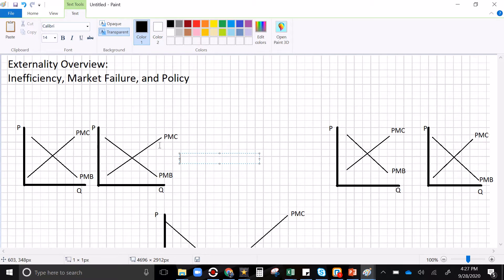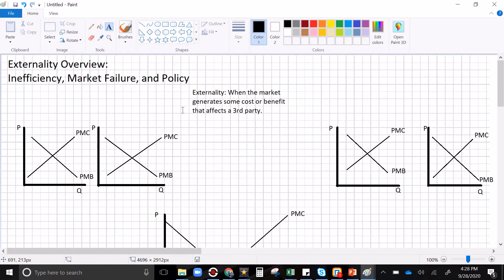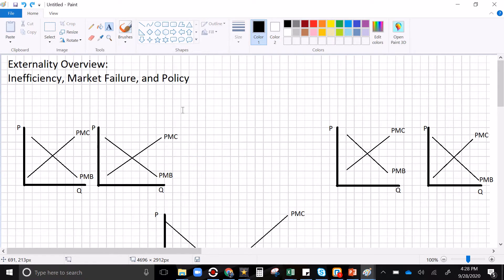Externality is the first form of market failure I teach where the market fails all by itself. With price floors and price ceilings, we intervene in a functioning market and create a deadweight loss. But with externalities, the market has a deadweight loss all by itself. An externality occurs when the market generates some cost or benefit that affects a third party — when your market creates some cost or benefit affecting someone outside of the market, we call those external costs or external benefits.